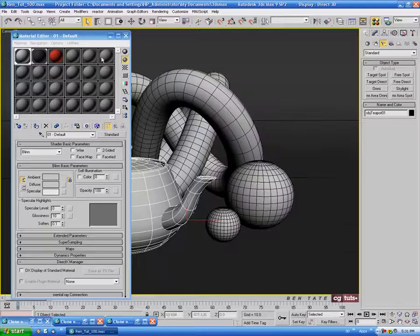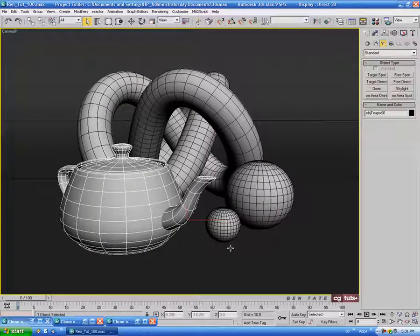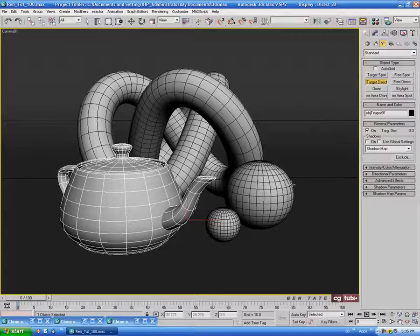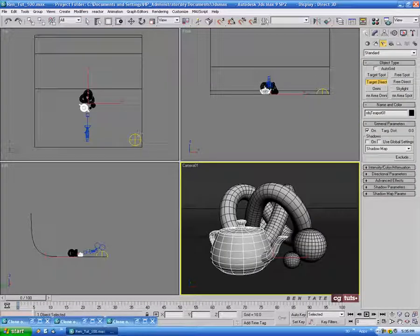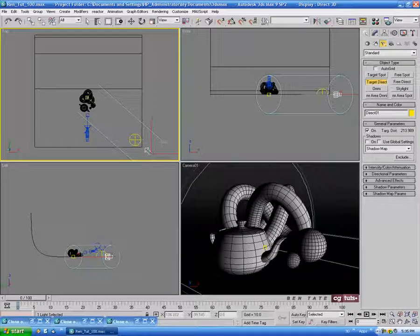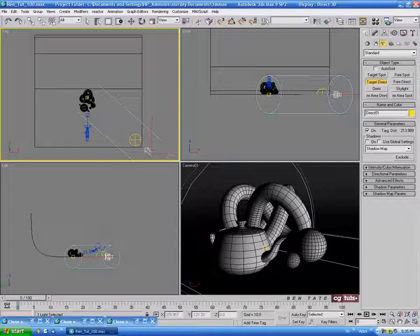Let's add an additional light to kick things up a bit more since it's still looking a little flat. Go back into the Lighting tab, grab a Target Direct, go into the top view, and draw it out from the bottom right into the scene. I usually like to do my lighting at pretty much a 45-degree angle to my camera — you don't want your spotlight directly behind your point of view or the shadows will be cast behind the objects and you won't be able to see them. So try to always have your lights a little bit off to the side from where you're rendering.